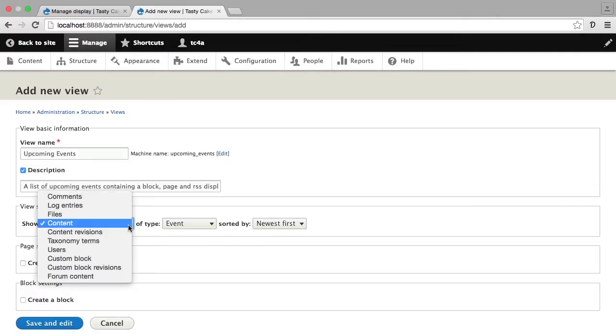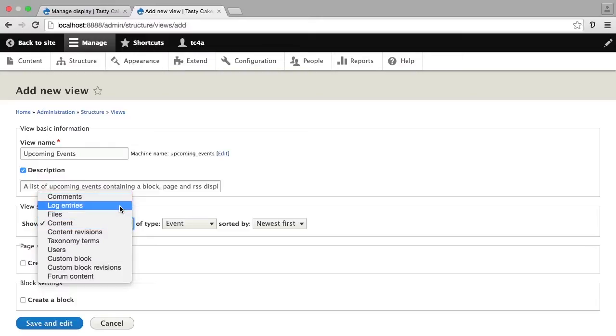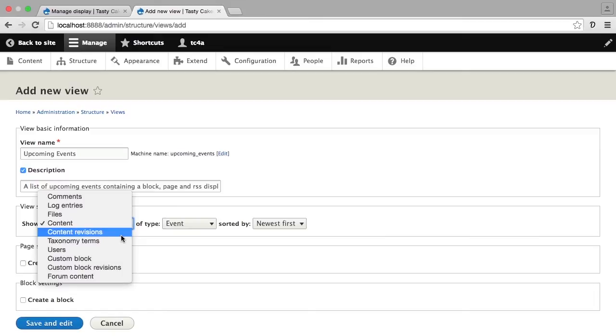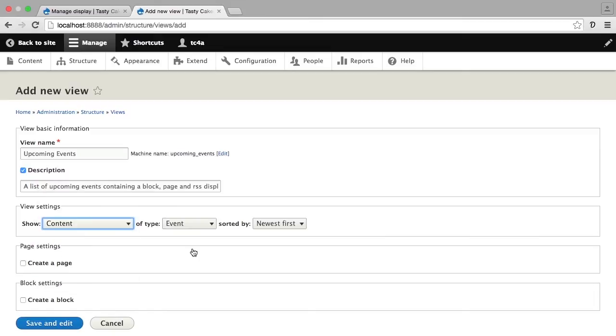I want to point out here that under show you can also choose to have your view focus on comments or your log, your system log, your revision log. You can also focus on users or any number of other options available here. Most of your views are probably going to be content views.